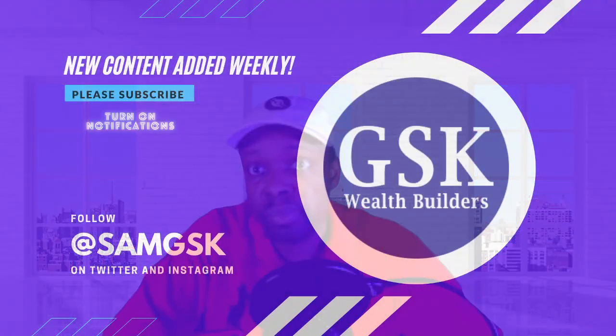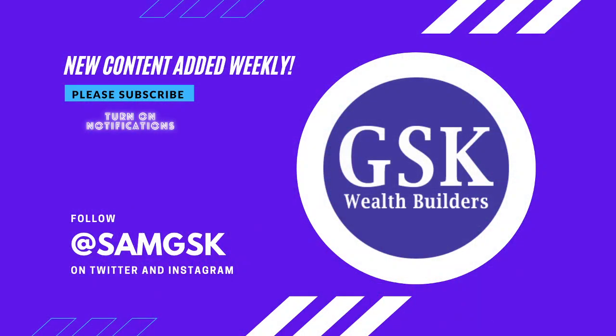But that's my analysis for today. So thank you very much. If you like the content, please subscribe to the channel. I add new content weekly, at least two or three times a week. Turn your notifications on, and you can follow me at Sam GSK on Twitter and Instagram. And we'll keep bringing up more videos. Thank you very much.